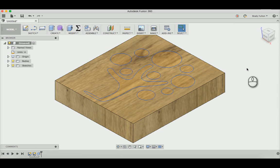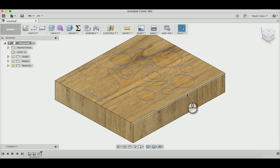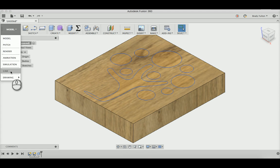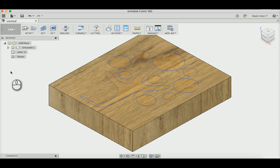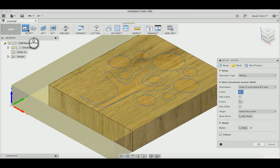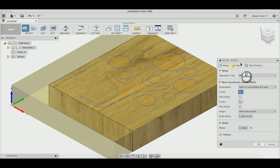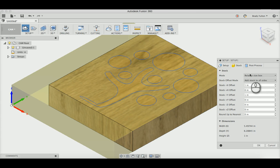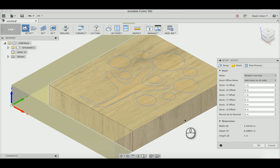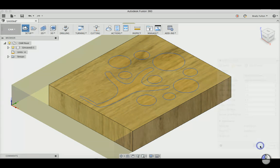So now I've got my stock, I've got my logo that I want to use for engraving. Now I've got to jump over to my CAM workspace. And I've generated a new setup. It already sees the body, so it generates the stock size relative to that body. I'm just going to go ahead and hit OK for that.